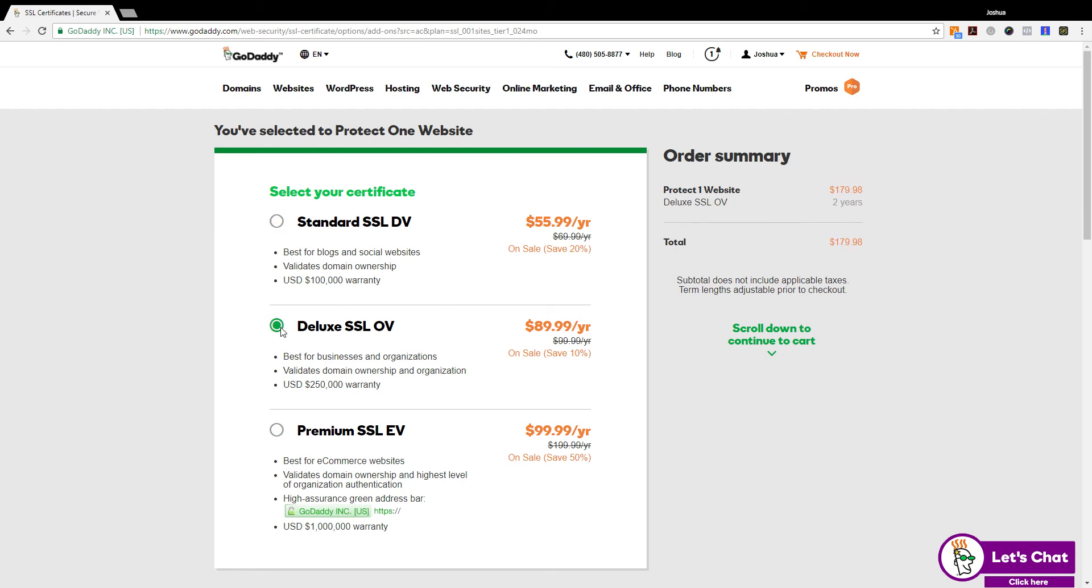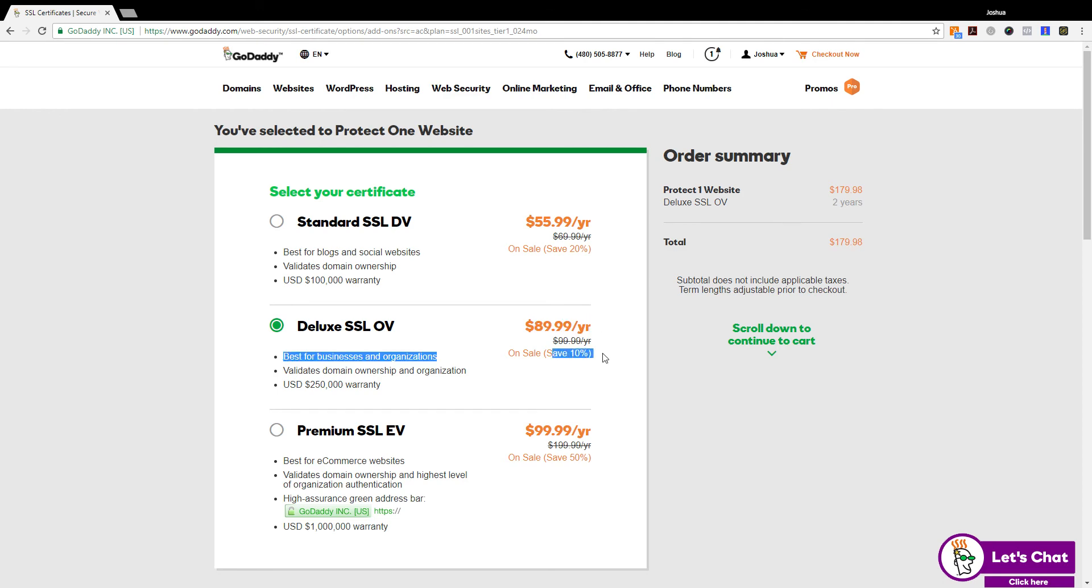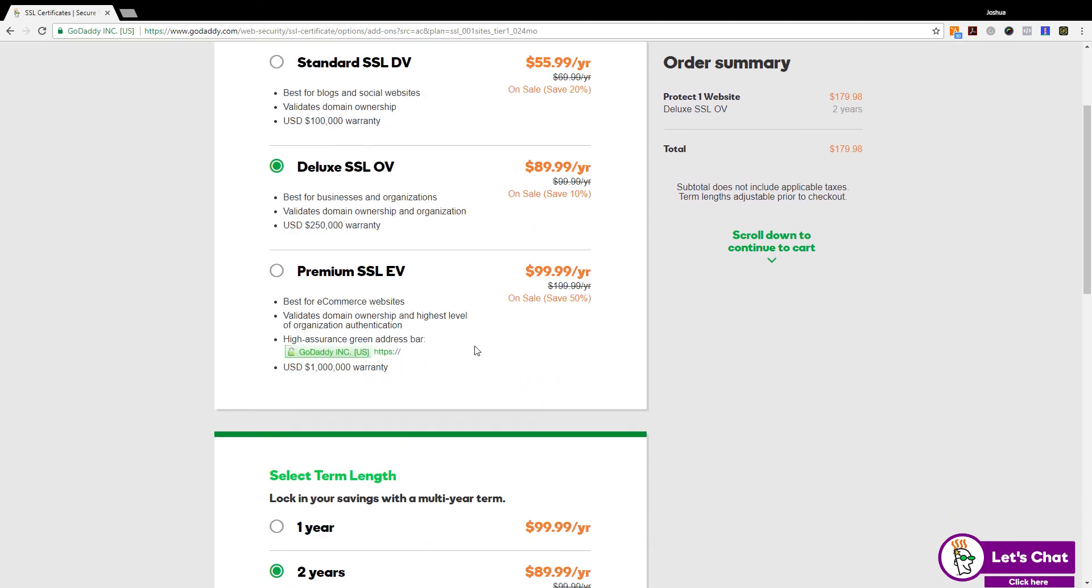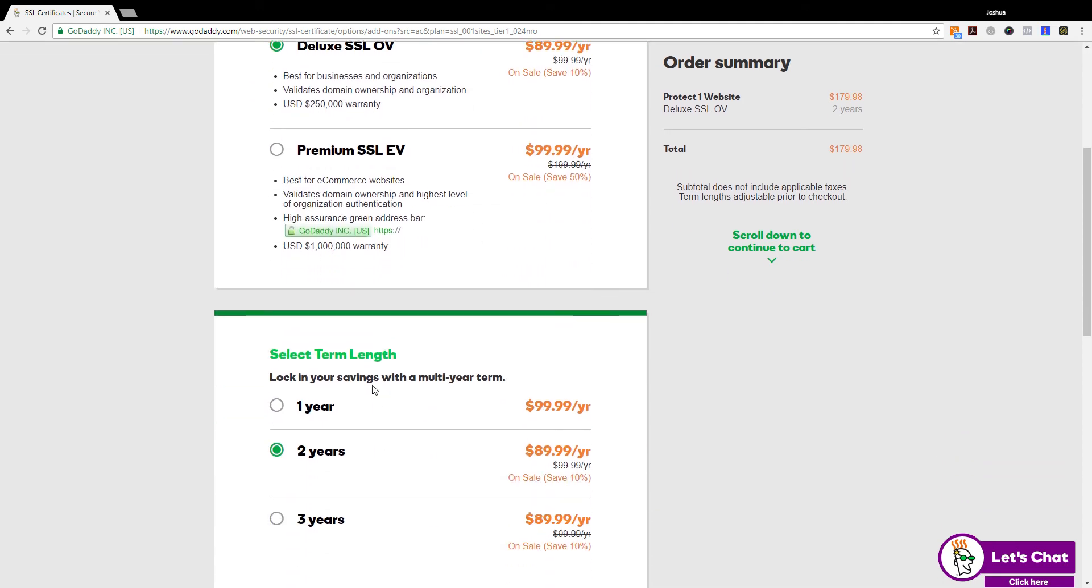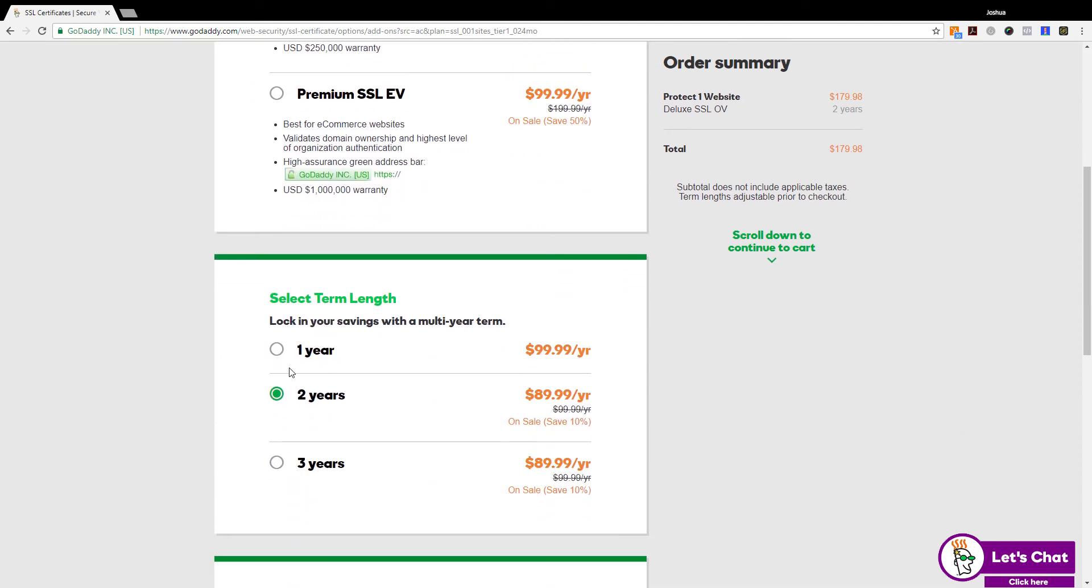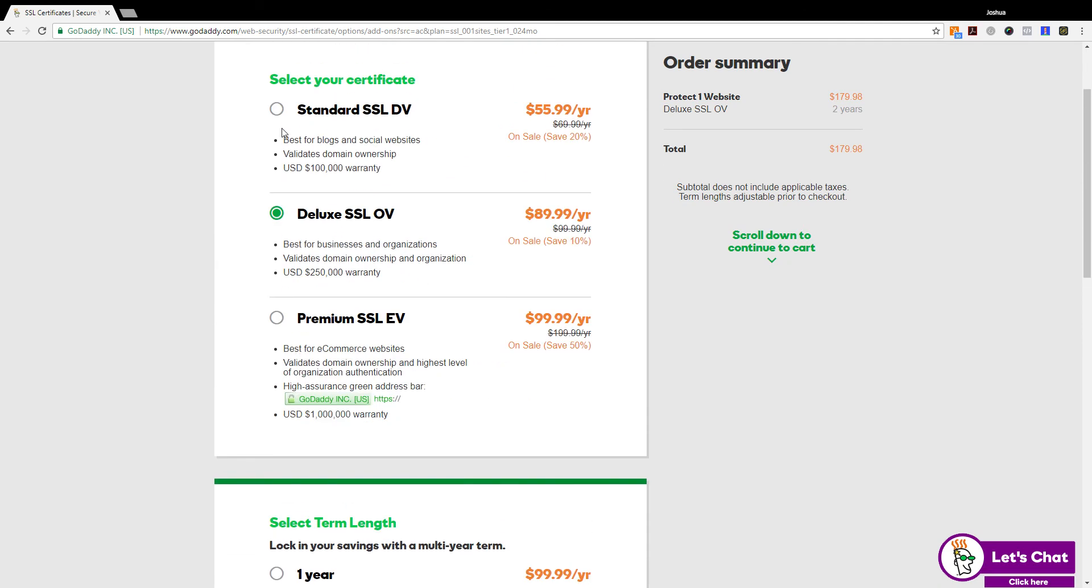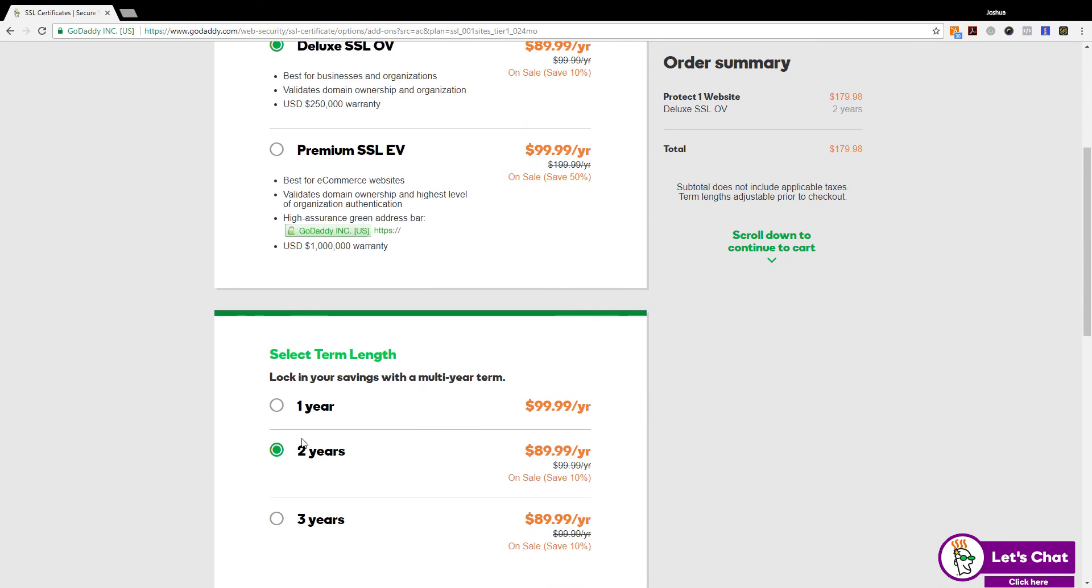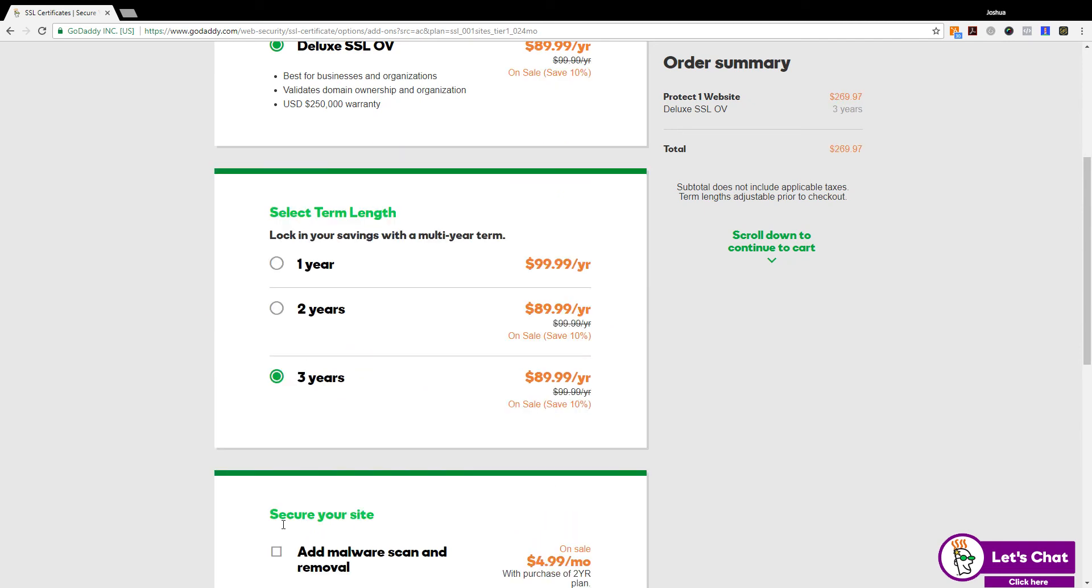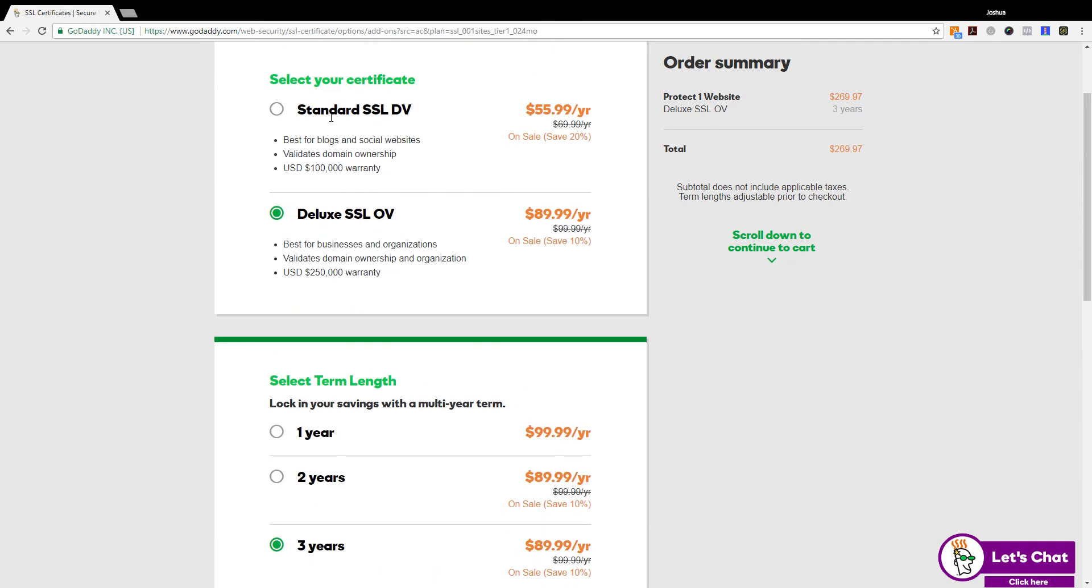For me it would be business and organization as we do have a marketing agency. So it would be $89.99 per year with a savings of 10%. Now one thing I want to note about these term lengths is that if you do standard or deluxe SSL certificates, you can do a one year, two year, or three year term purchase for standard and deluxe.